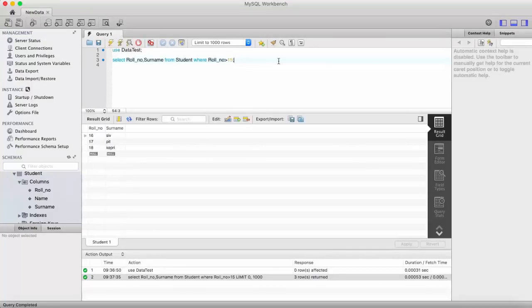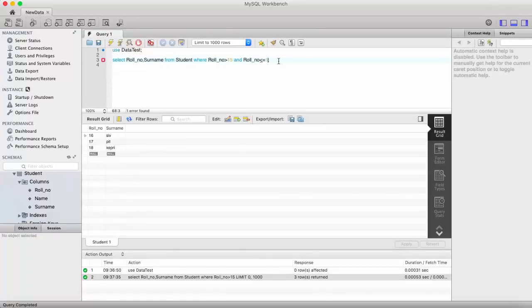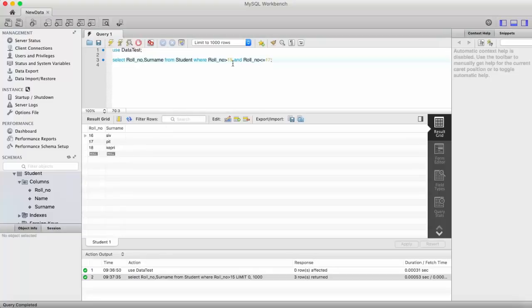Now we apply a second condition via the AND keyword: AND roll_number <= 17. Record with roll number 16 matches both conditions since 16 lies between 15 and 17. Roll number 17 also equals 17, so it matches. Roll number 18 matches the first condition (greater than 15) but does not match the second (not less than or equal to 17), so the record for 18 disappears and we see only two records.